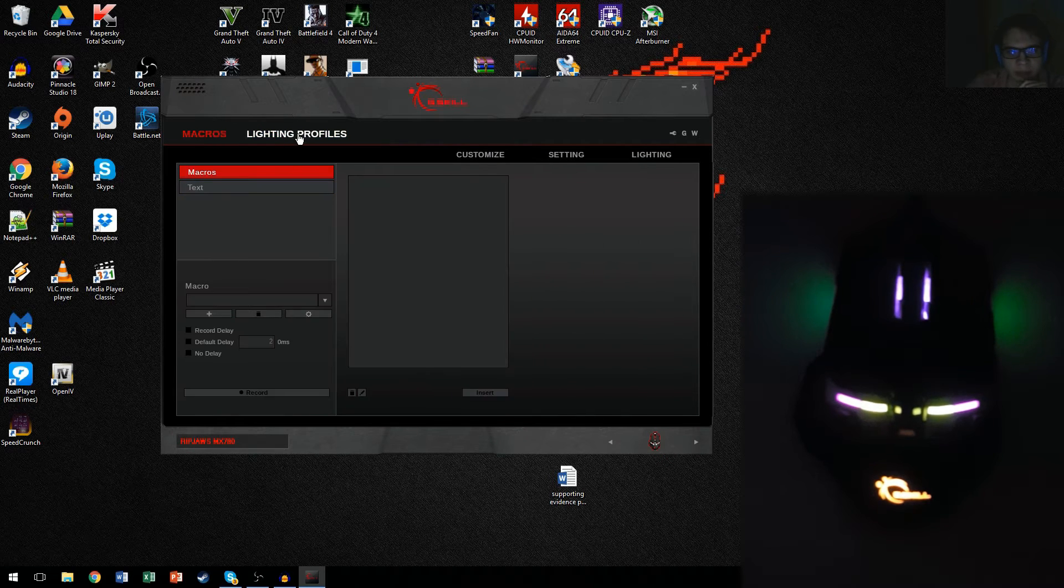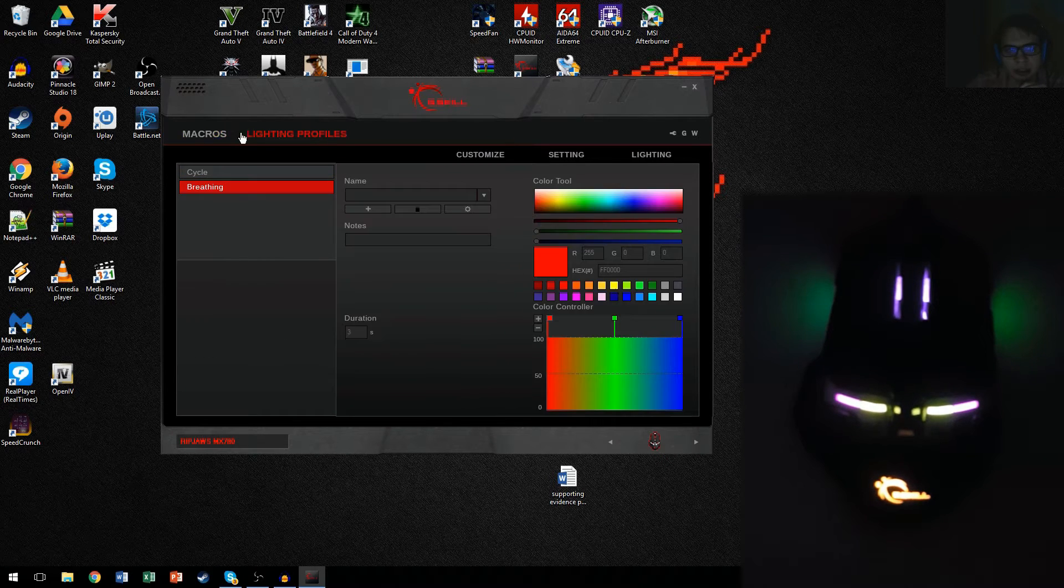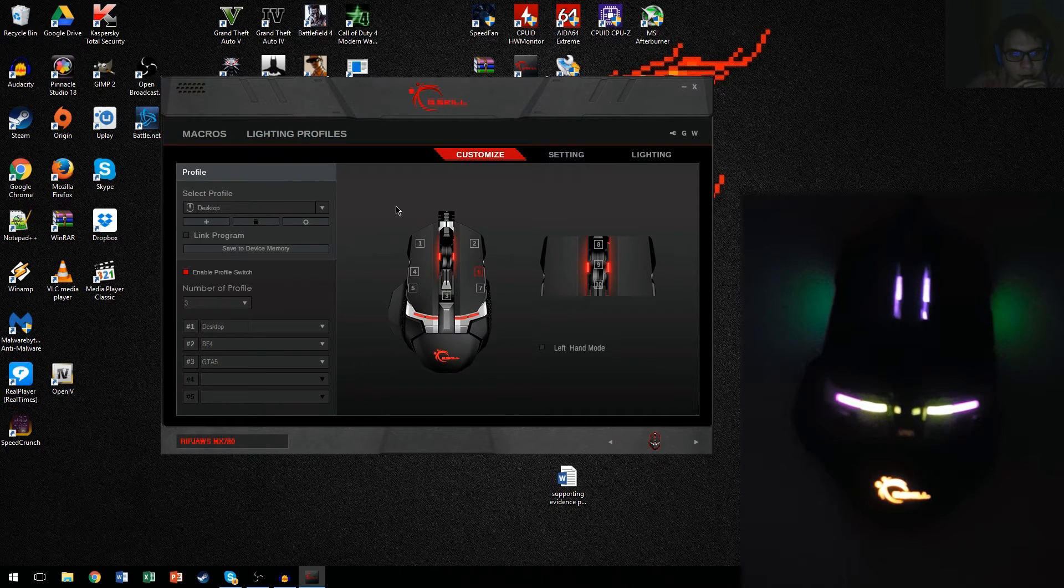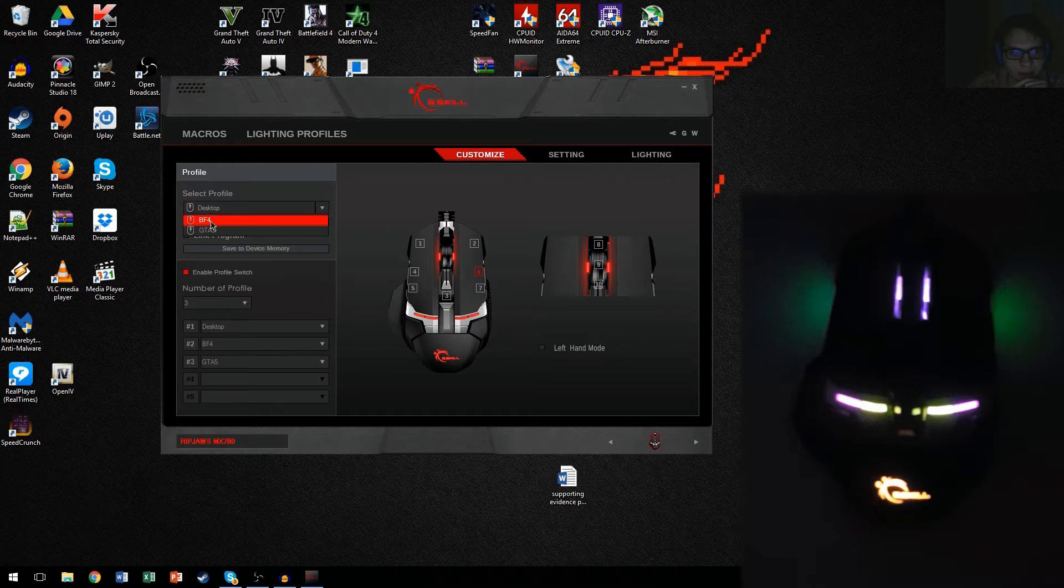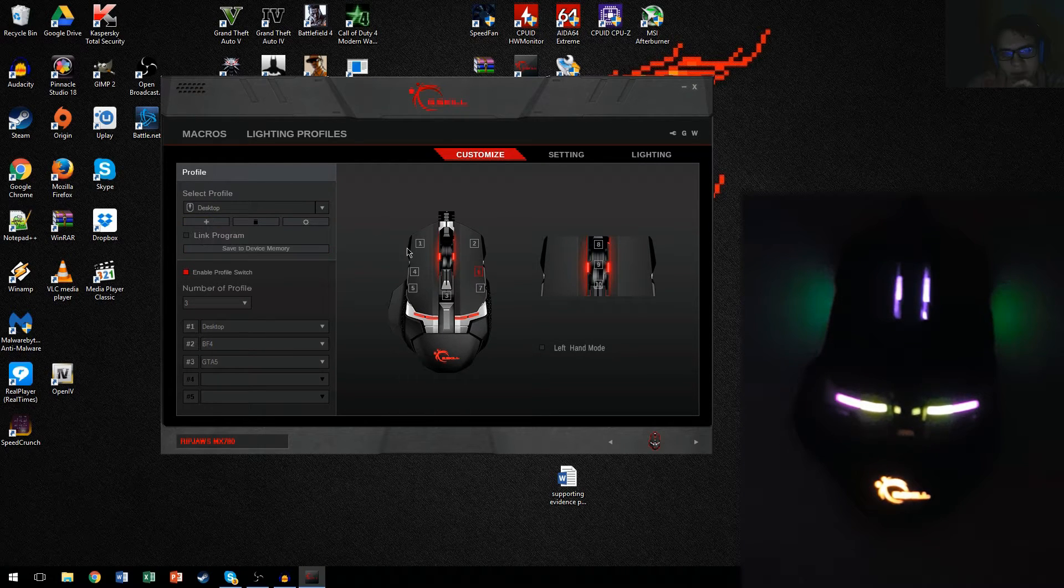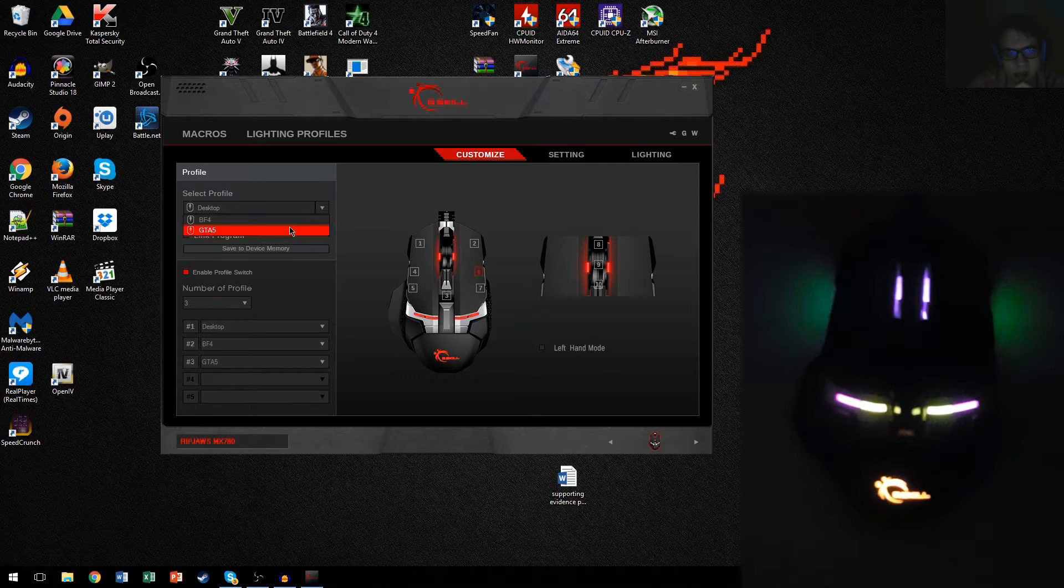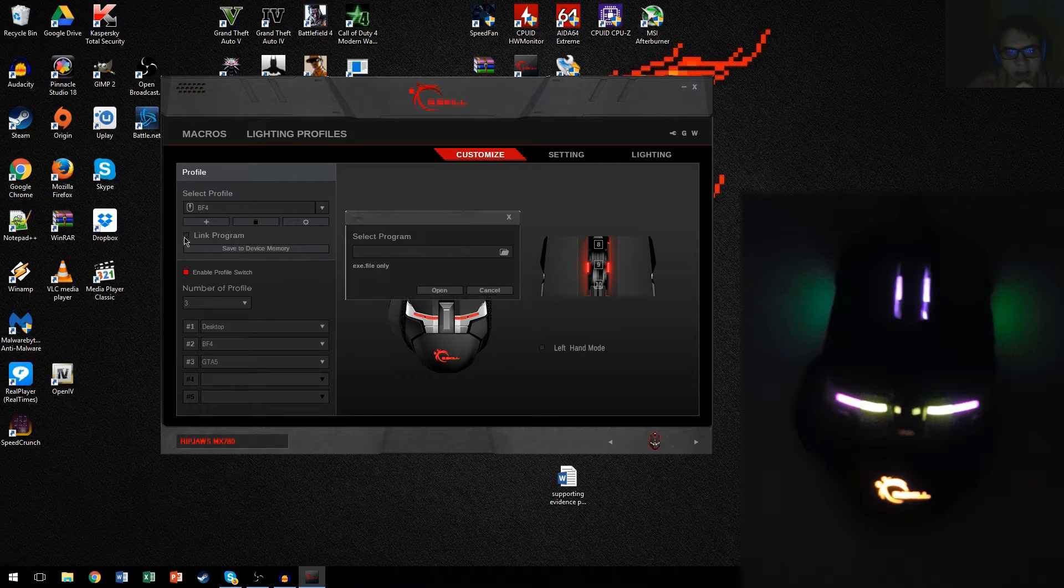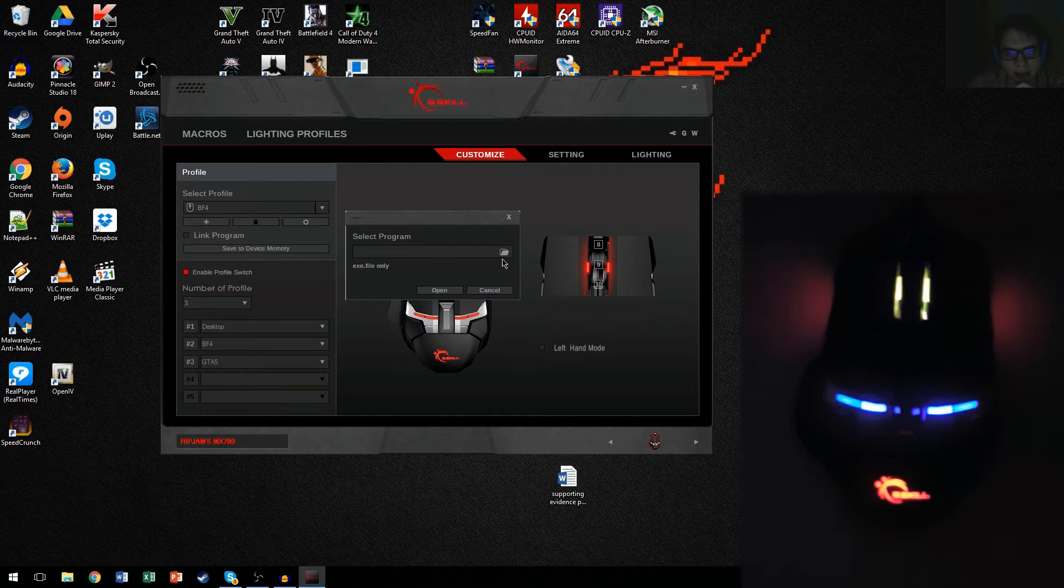So these, I wouldn't mess around with too much. This is more for keyboard stuff. So right over here, you're going to be making different profiles. Name it whatever you'd like. And if you're going to link it to a game or something, just click link game.